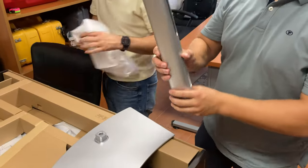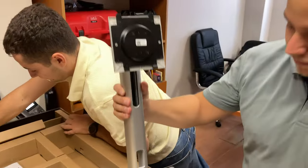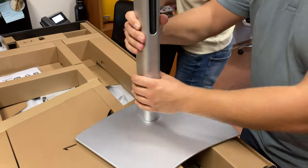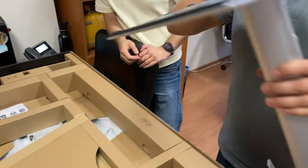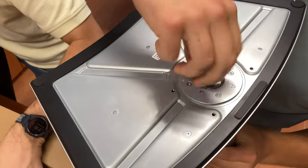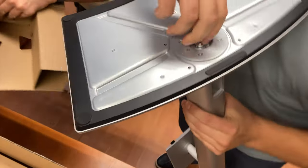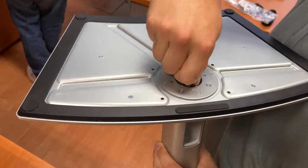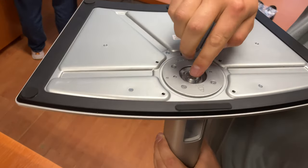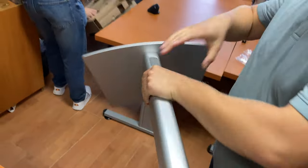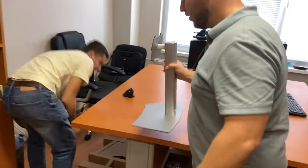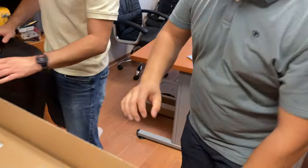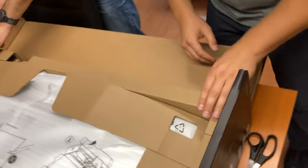Second, this is the arm that holds the monitor itself. So we put this here, we turn the whole thing around, we screw this until we can no more. It's okay. We put this aside, we open up the box.